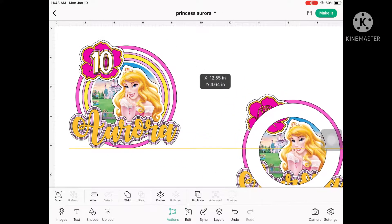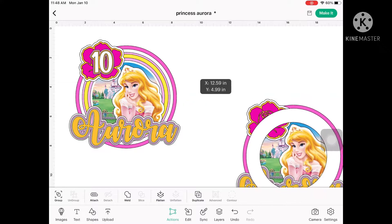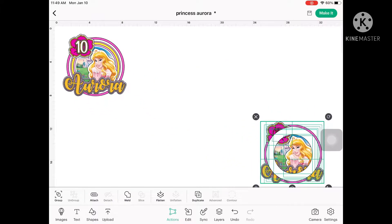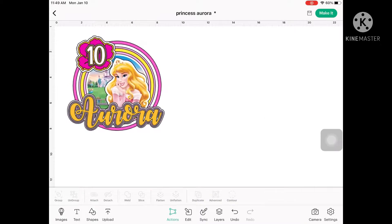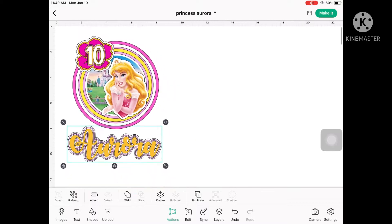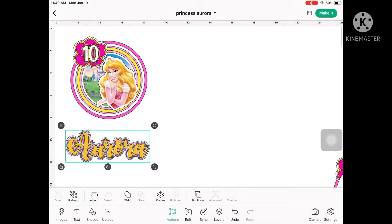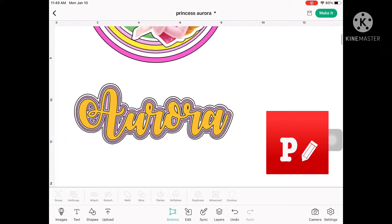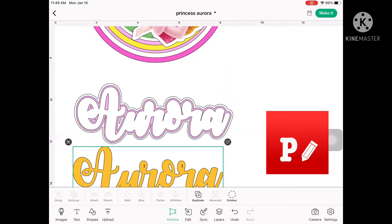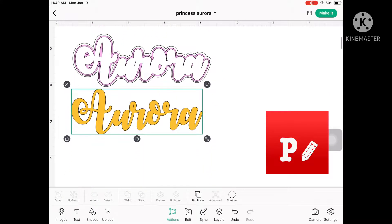Here is the design of the cake topper that I did on the Cricut Design Space. Take note that I am also using an iPad in designing this one, so there's no offset feature. If you're wondering where I created the offset for the name and the number, I use a third-party app which is called Fanto app. I also have a tutorial for that one — I will provide it in the description below.